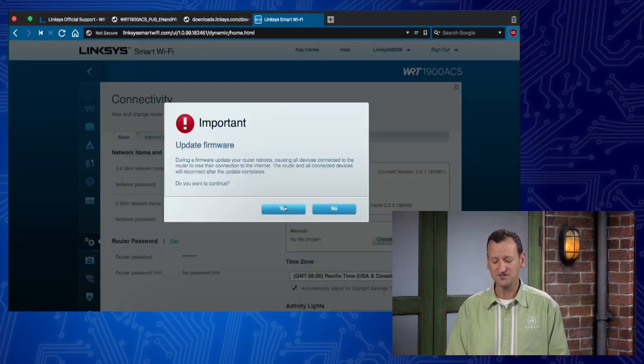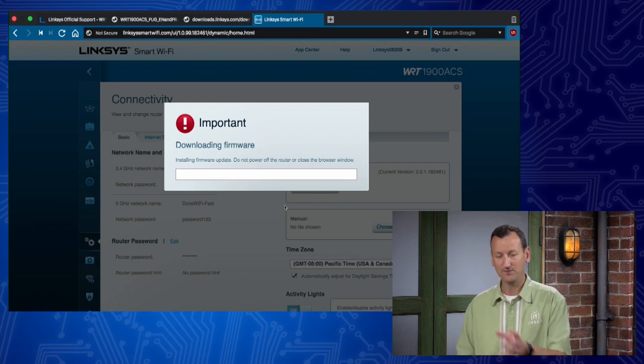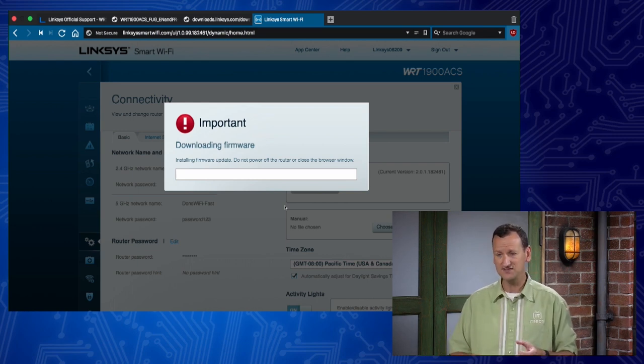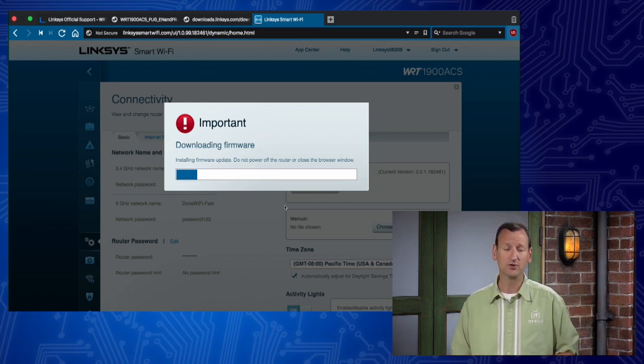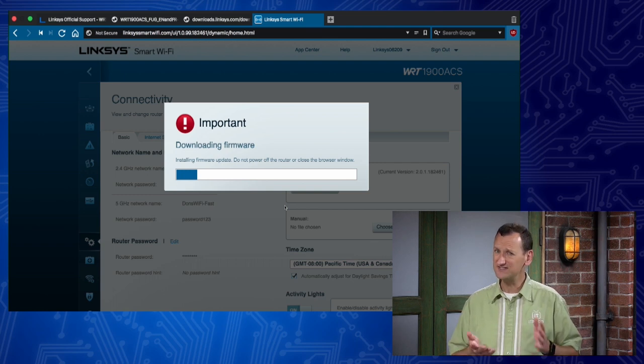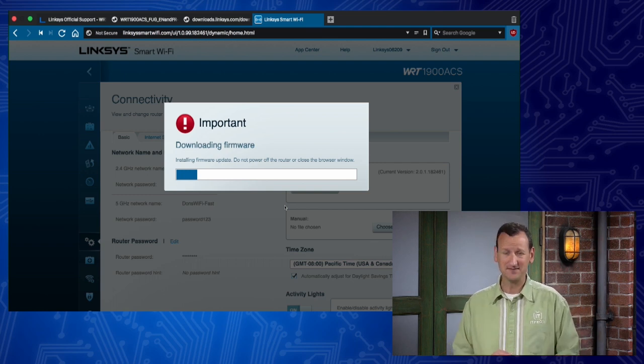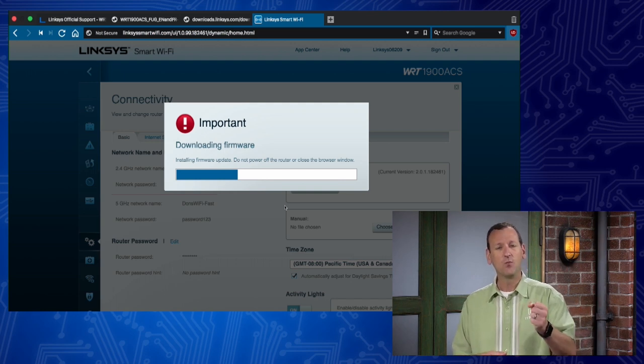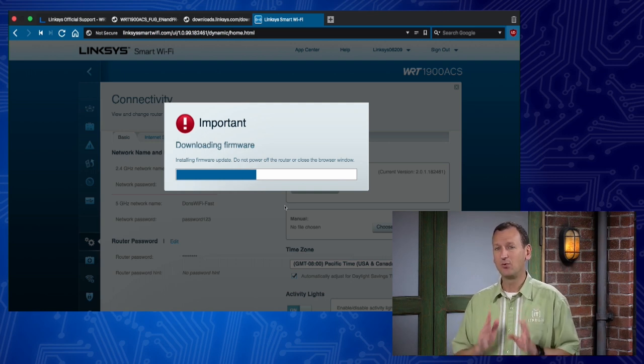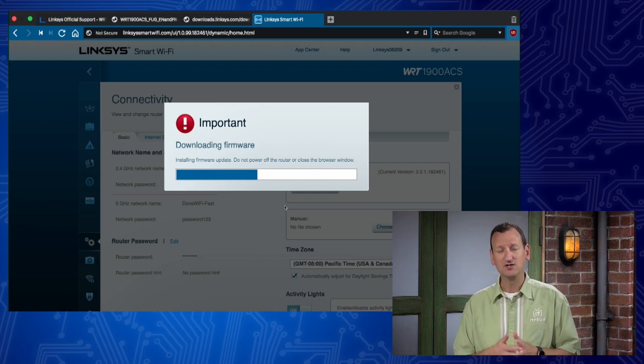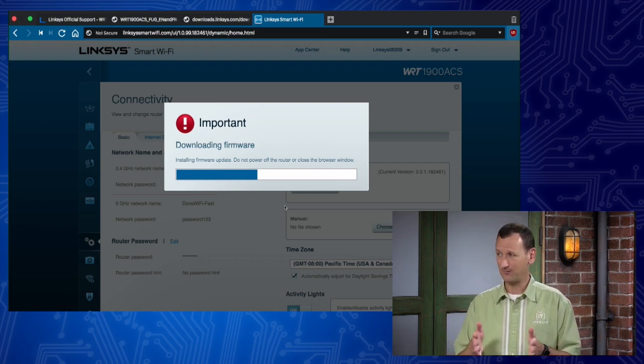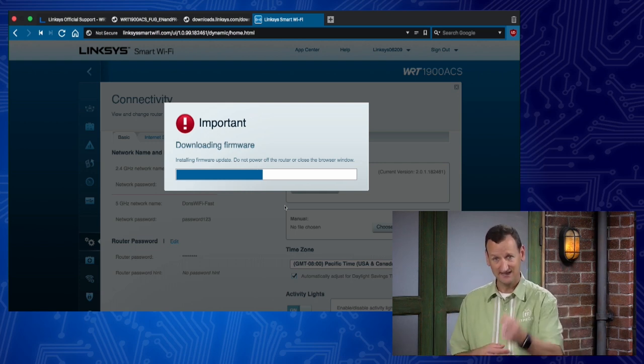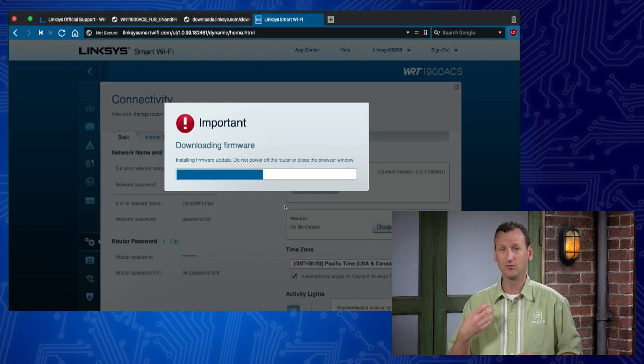This process usually takes a solid five, maybe even ten minutes, because the memory that's inside of the router doesn't write very fast. While it's doing this process, it's important not to interrupt power. They usually just have enough memory to store the operating system. So, what it does is it deletes the old operating system to make room for the new one. If you lose power in between, it's already deleted the old operating system, and now your router's nonfunctional.